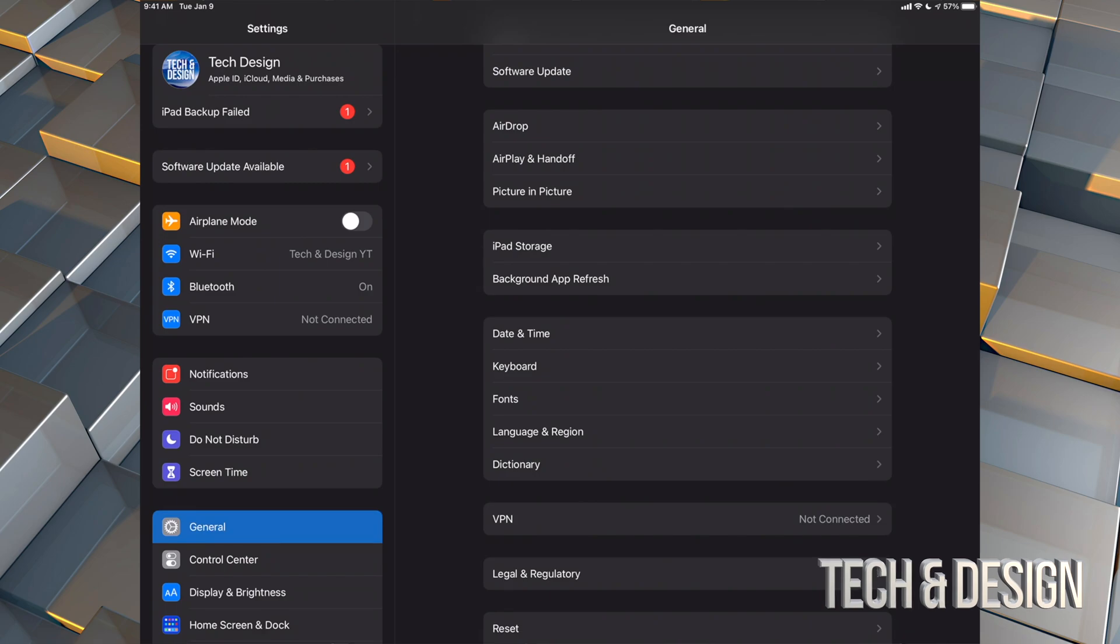If you have no more space on your iCloud, don't worry about it. Just hook it up to your computer and make that backup there. If you guys are running Mac, you can use Finder for that. And if you're running PC, just use iTunes. You can also use those programs in order to update if you're having any problems.